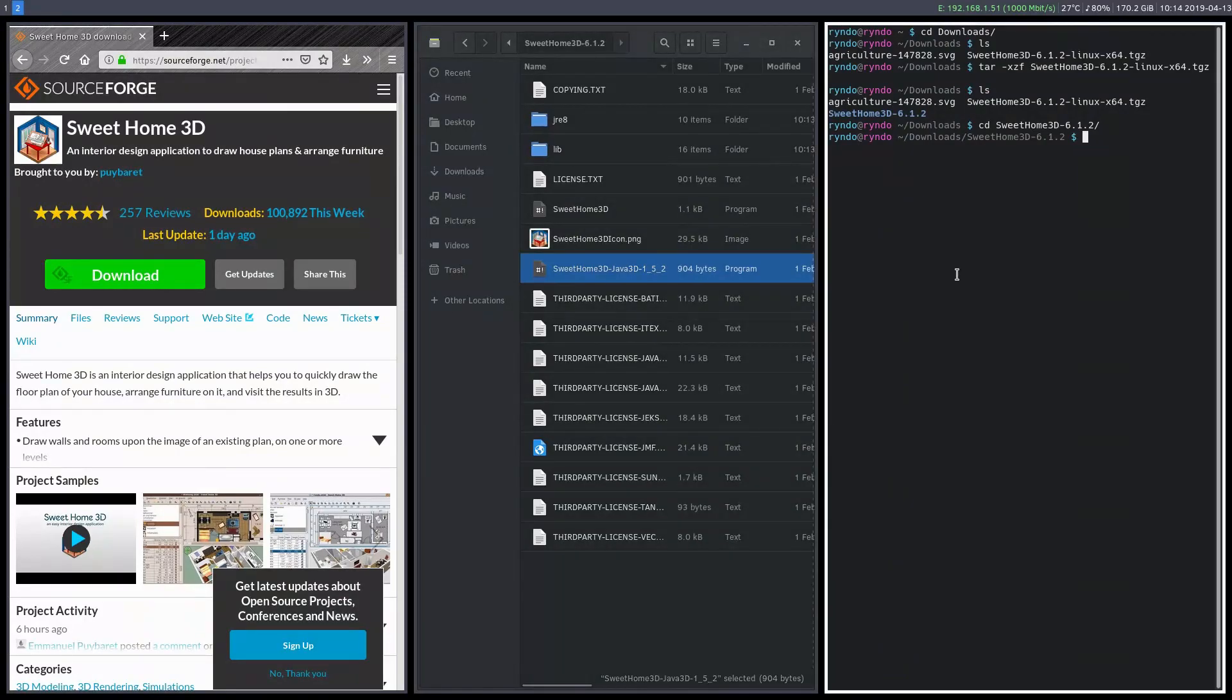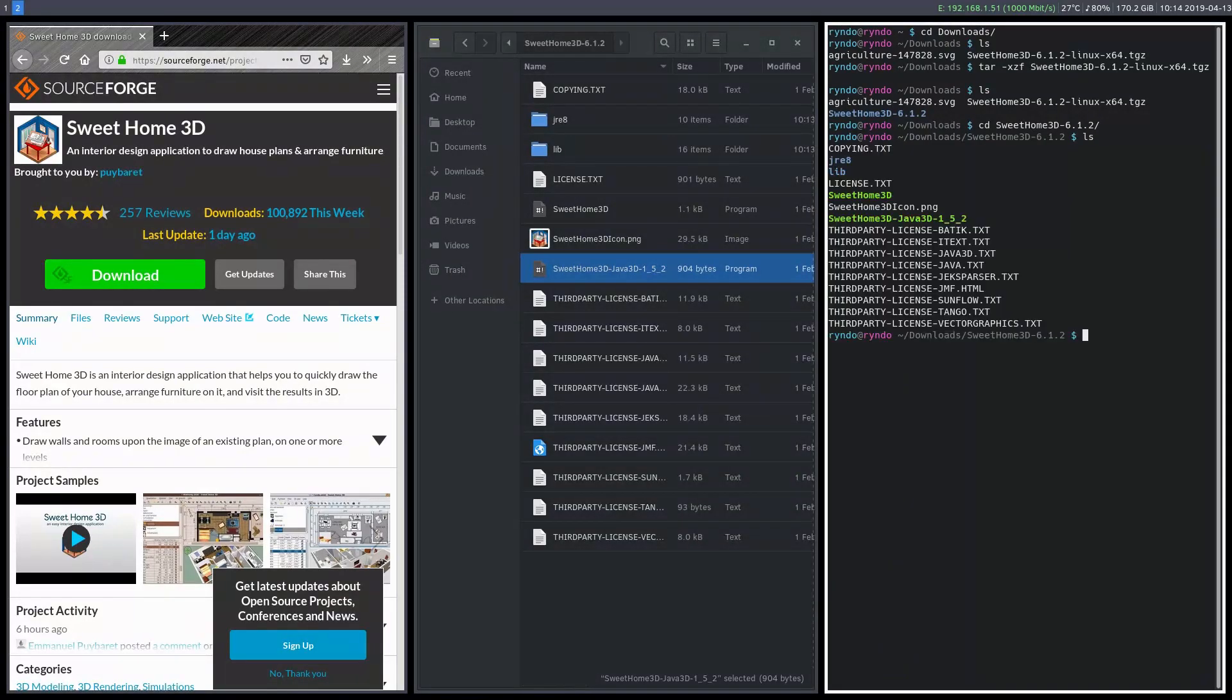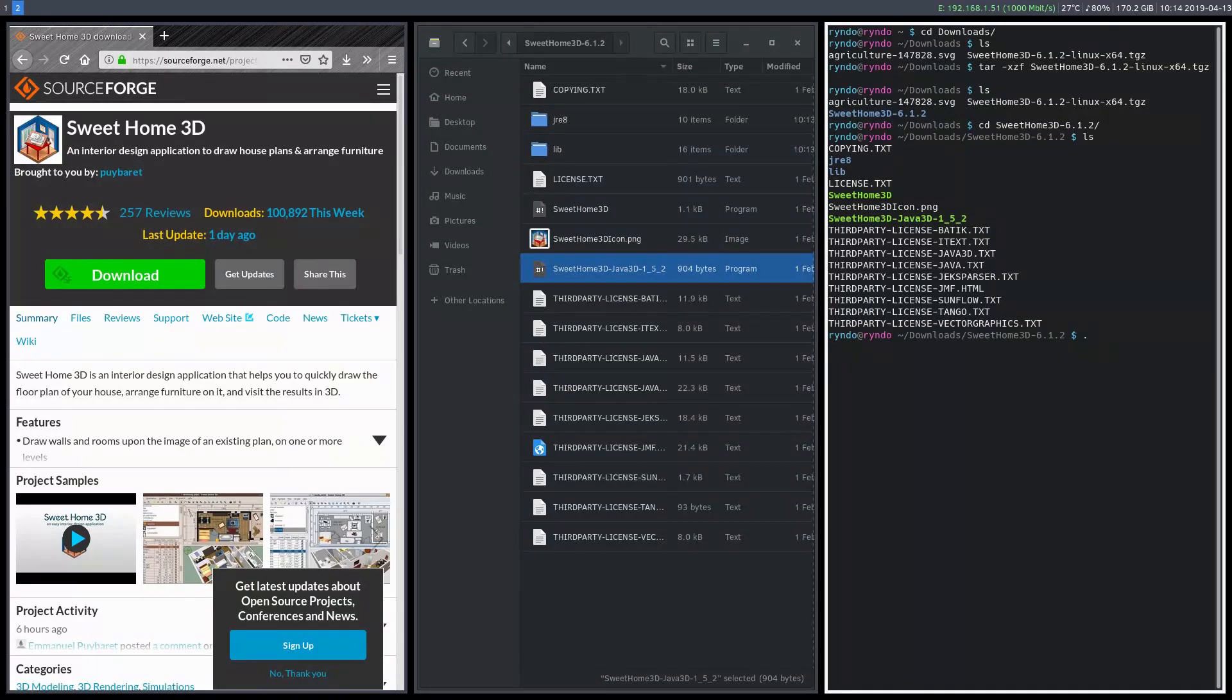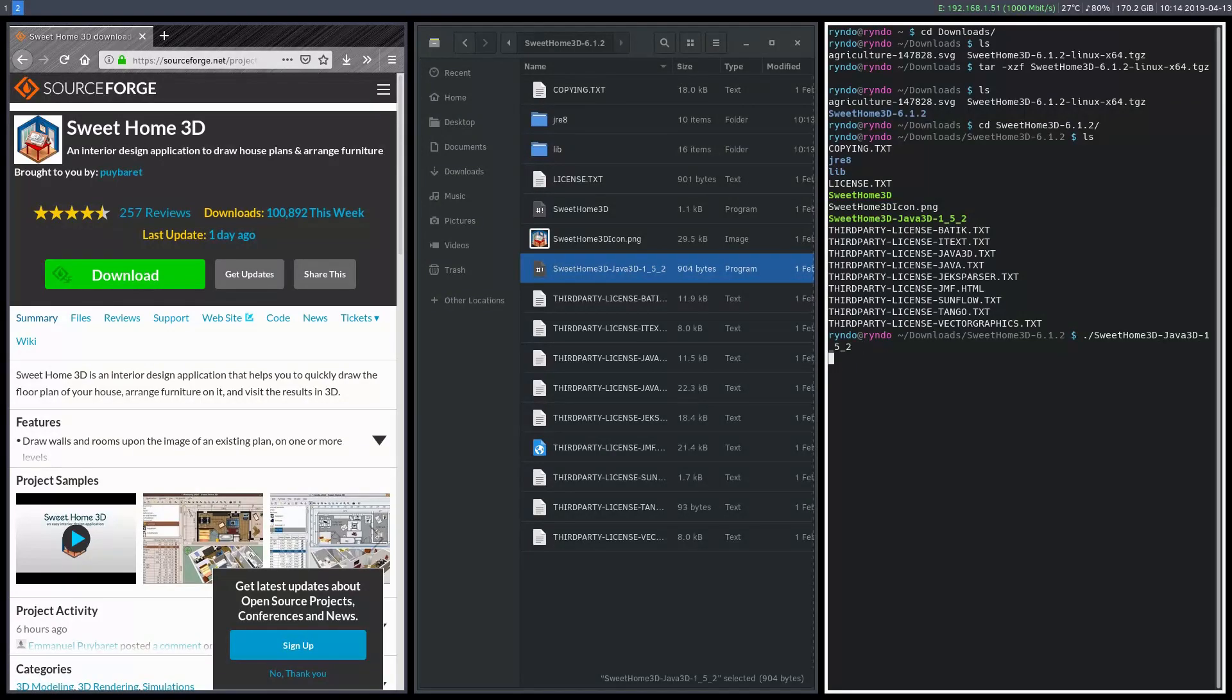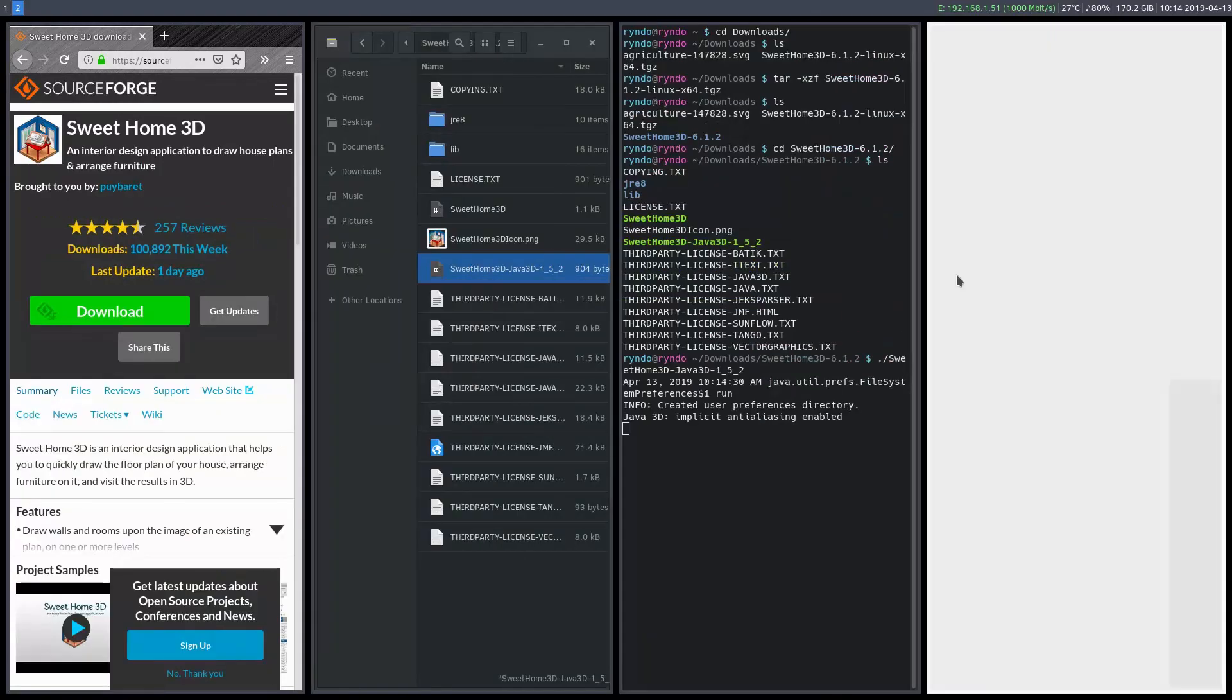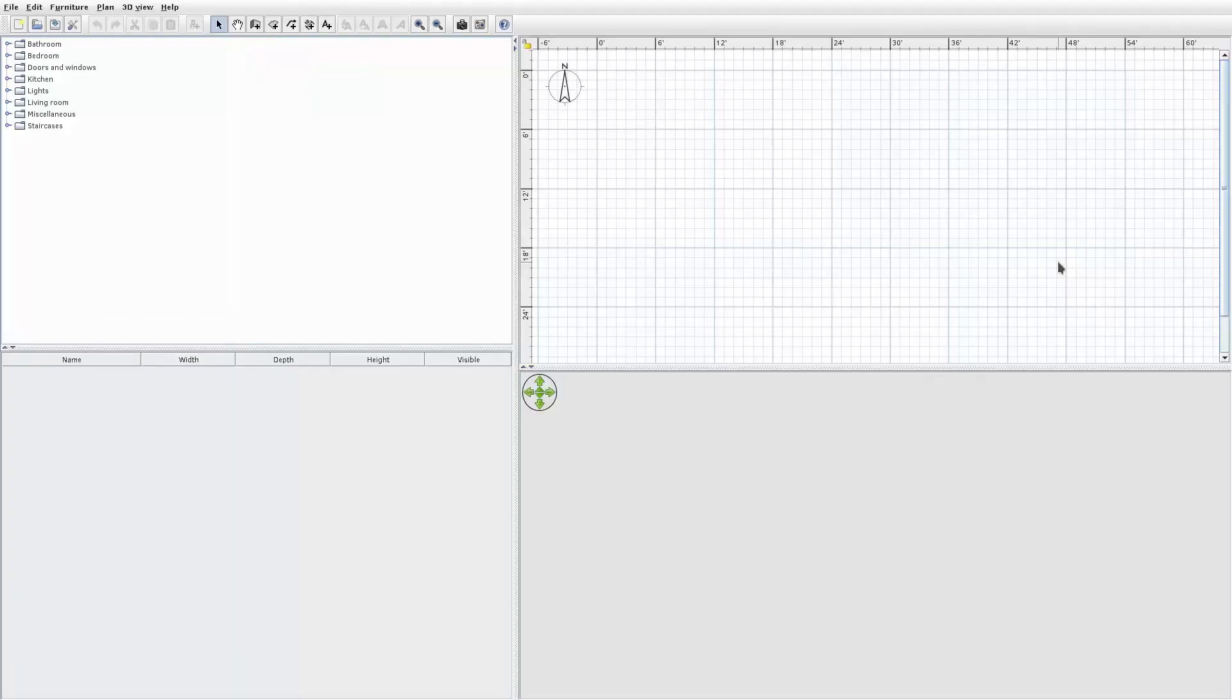So to run it, we can actually come over here to the command line, and once we're here in the right spot, we can just go dot slash, and then we'll just go sweet, I'm hitting tab to complete the thing. So Sweet Home 3D dash, I'll hit tab to complete, and hit enter, and now this will run the program.